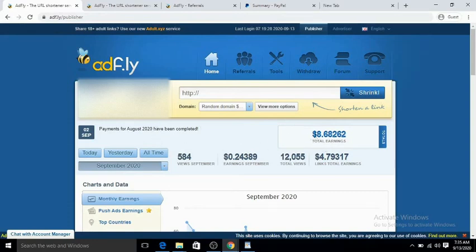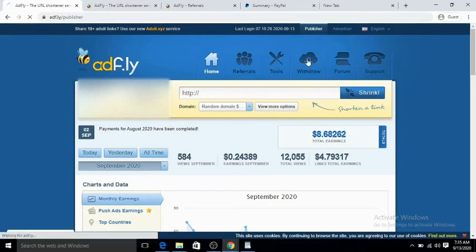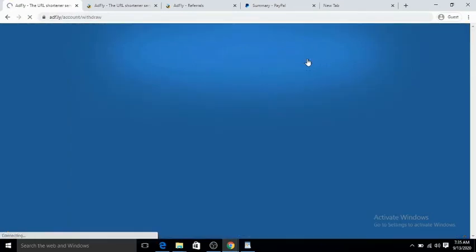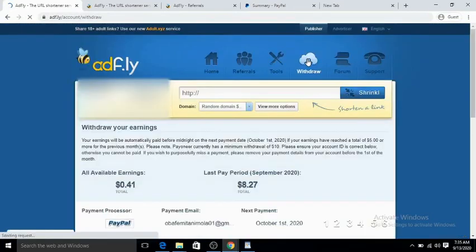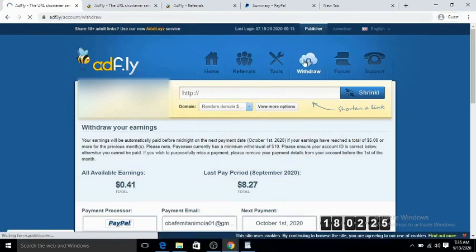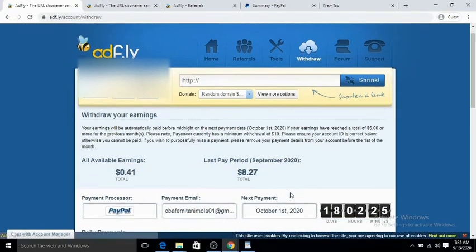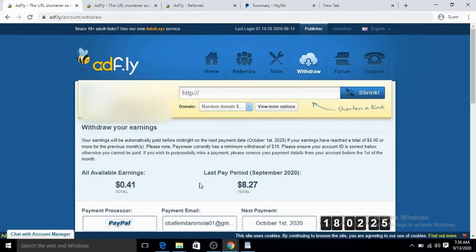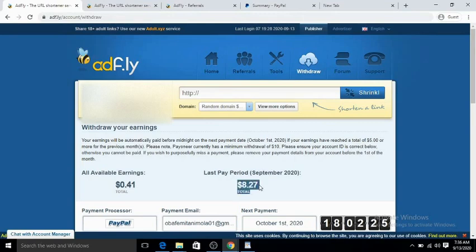For me to withdraw, I need a PayPal account or a Payoneer account. Like I said, I'll leave the link in the description box below. The August payment was paid September 1st, 2020, which was $8.27 into my PayPal account.